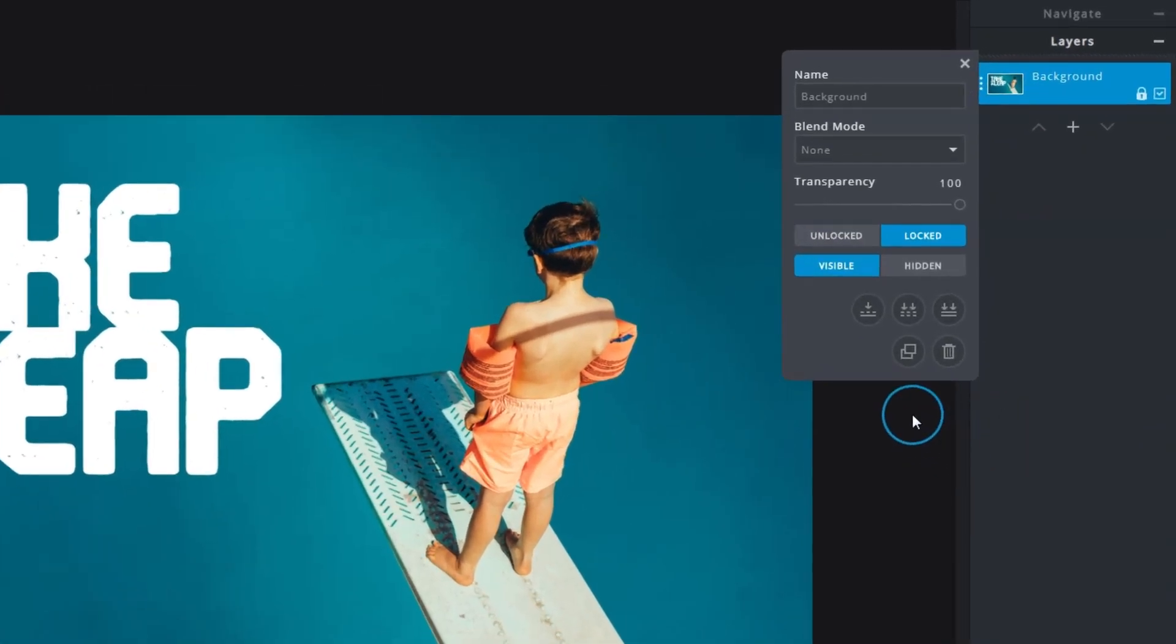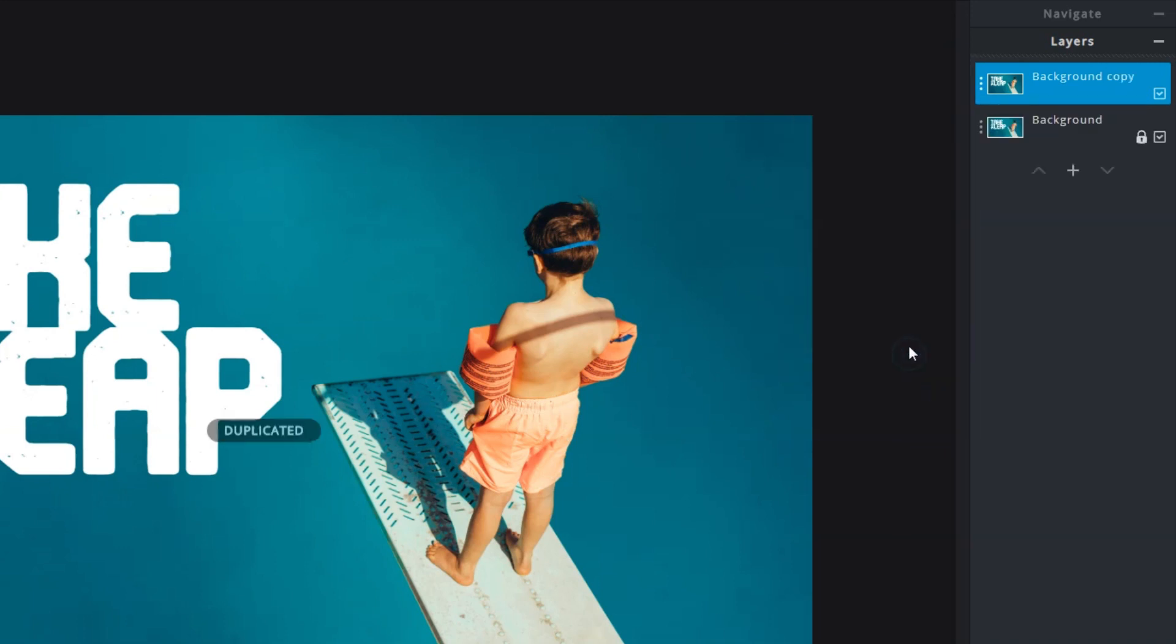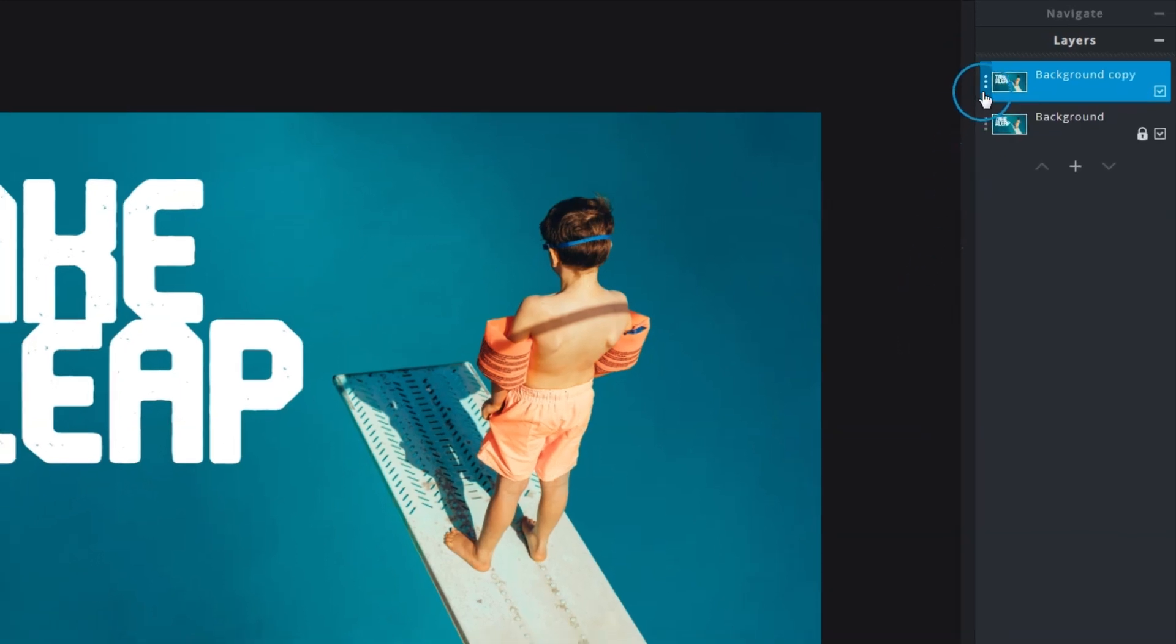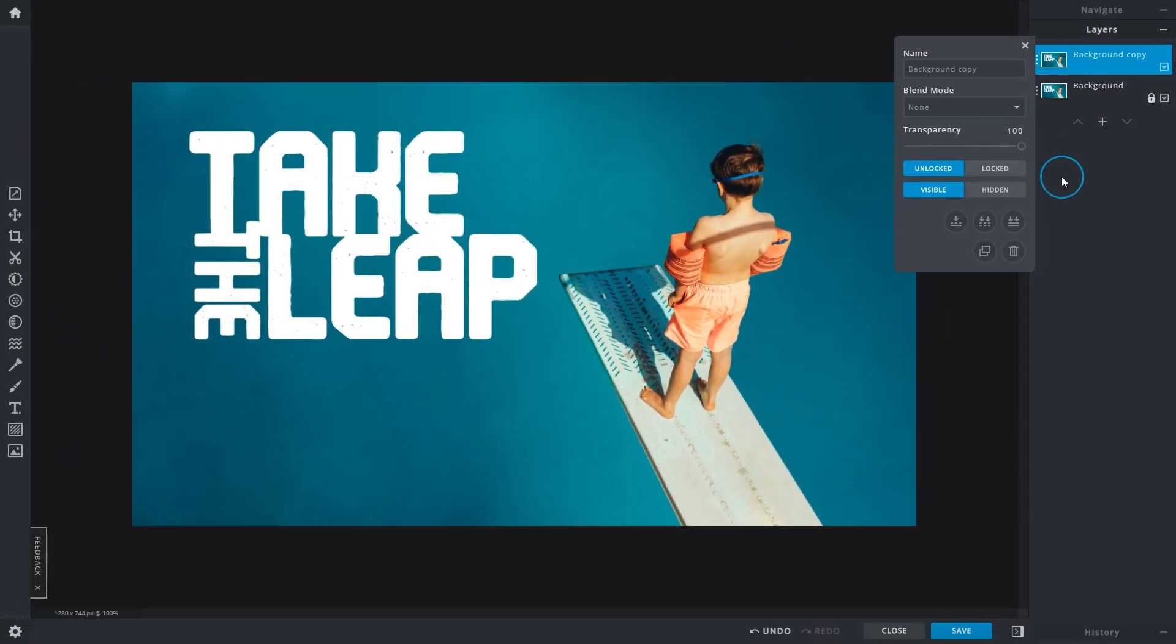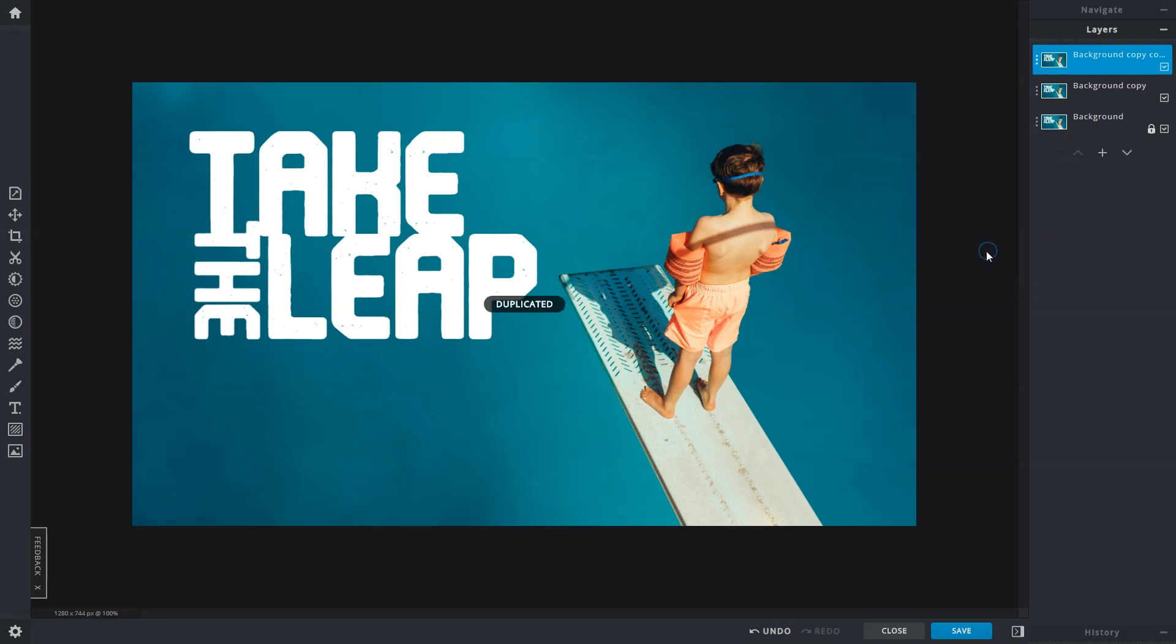If you like to make a copy of any layer, you may use the Duplicate Layer function right here. Duplicate can be used when you like to have a few copies of the same content, or also as a means of backing up an original background layer before you start your edits.